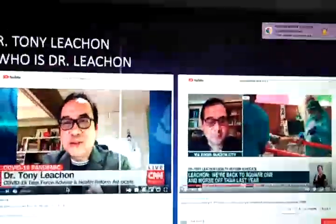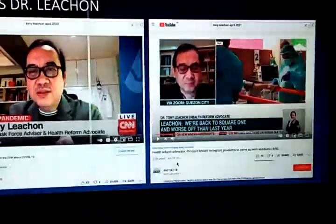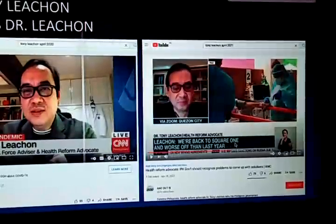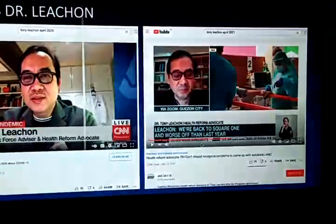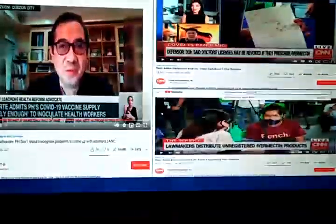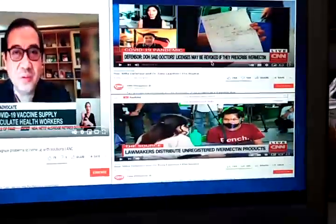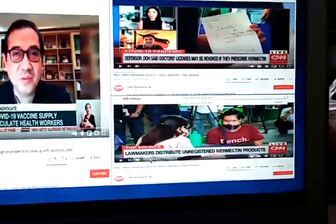Dr. Tony Leachon, the COVID-19 Task Force Advisor and Health Reform Advocate, was featured in an April 2020 publication. By April 2021, Leachon stated that the Philippines was 'back to square one and worse than last year,' referring to worsening case numbers. Additionally, there was controversy involving Mike Defensor and Dr. Leachon: the DOH warned that doctors' licenses may be revoked for prescribing ivermectin, while some lawmakers were distributing unregistered ivermectin products.